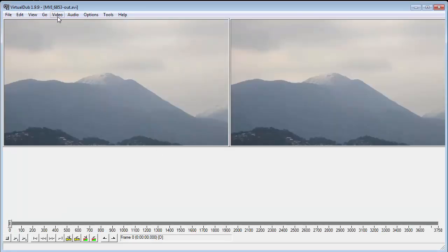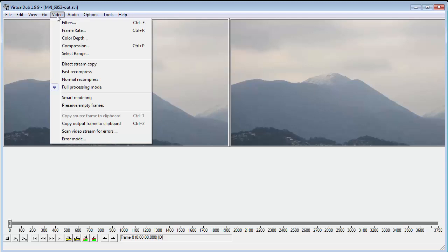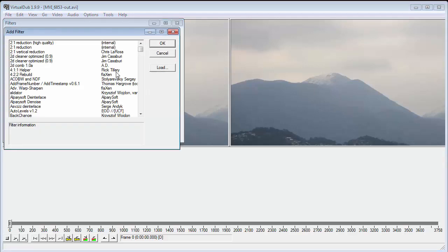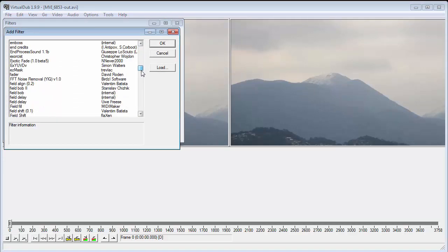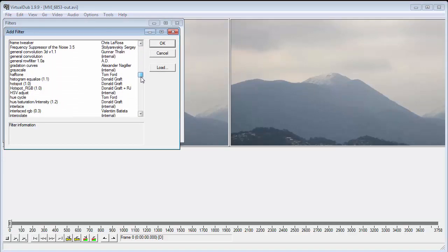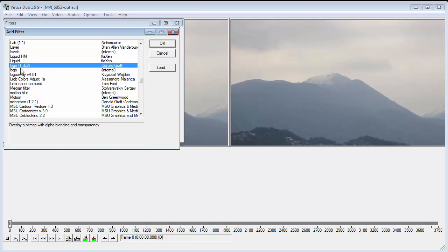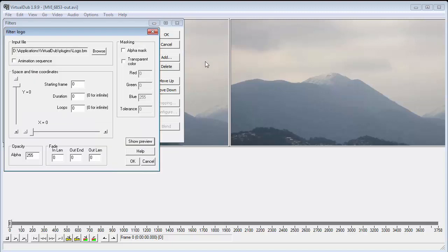Now, in Virtual Dub, go to Video, then Filters. And we want to add a logo filter. Now, in most of the distributions of Virtual Dub plug-ins and filters, they'll have two logo filters, but this is the one we want. 1.7 by Donald Graft. And we say OK.